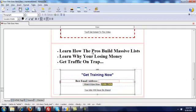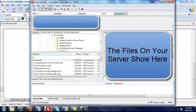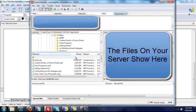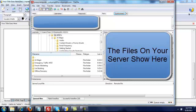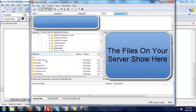And that's all you do — save it, and then just upload it with your FTP client. Choose a folder and go ahead and find your squeeze page in your downloads.